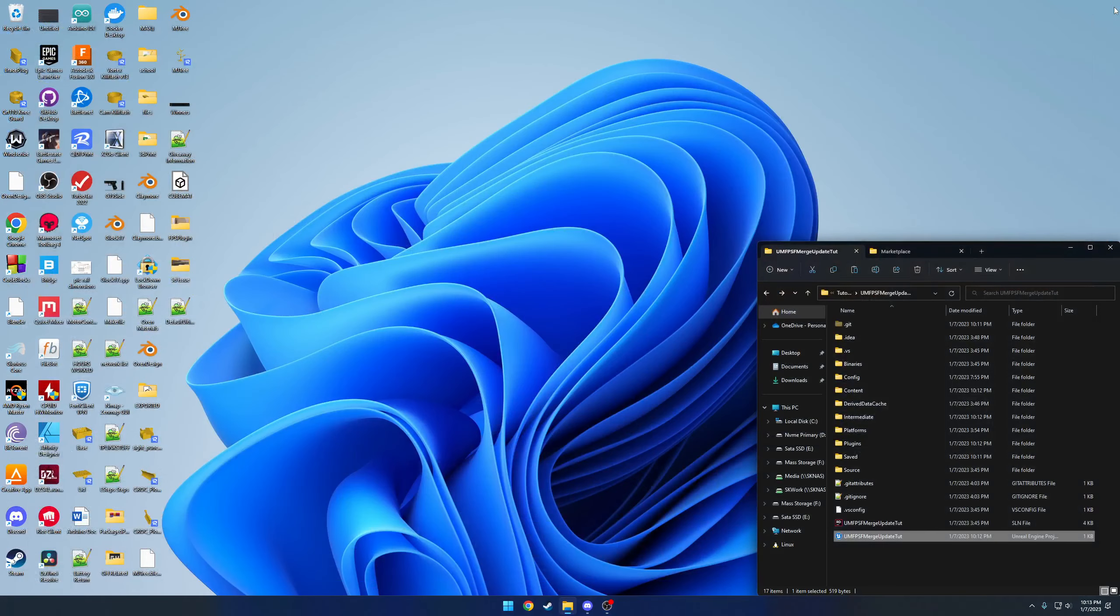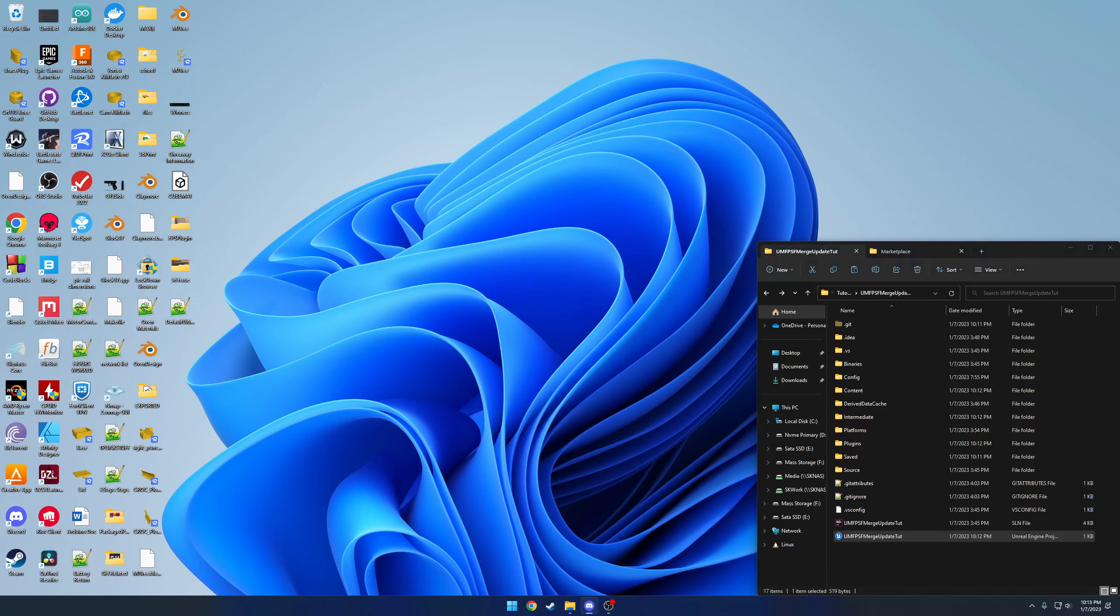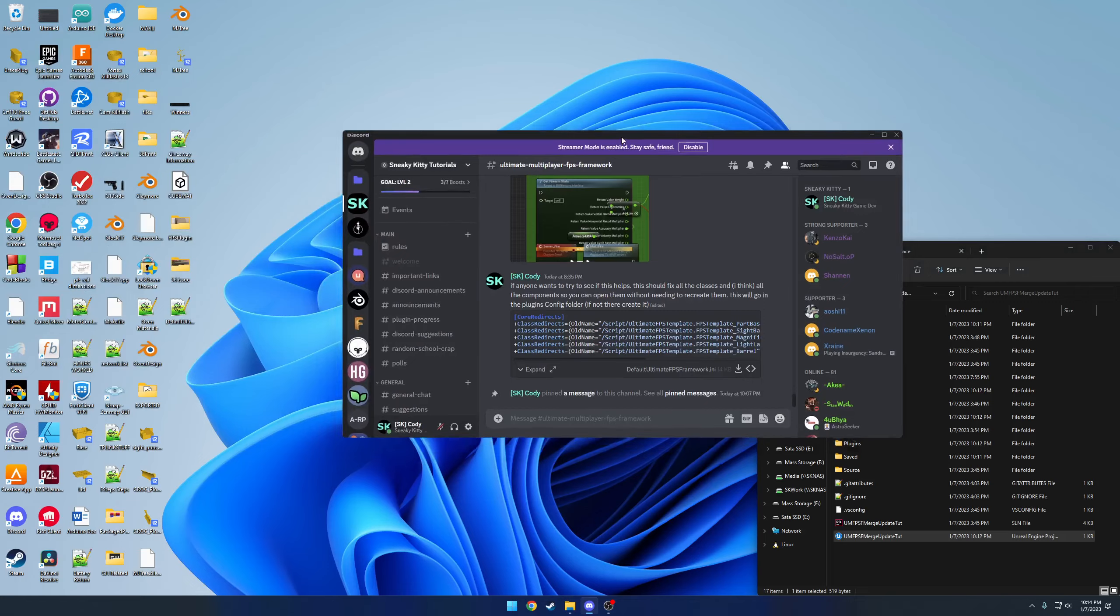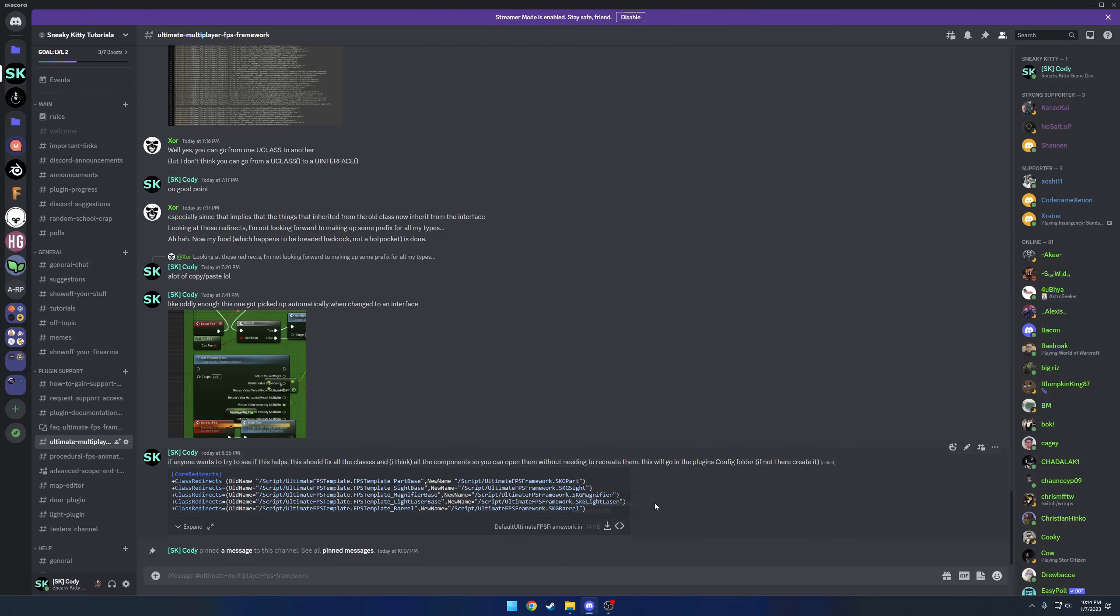For example, if I were to go to the M4 and try to launch that, you can see a blueprint could not be loaded because it derives from an invalid class. So the way we resolve that is with redirectors.